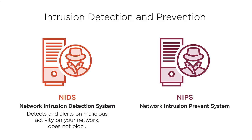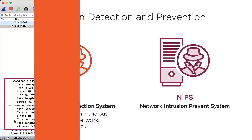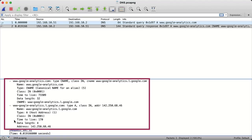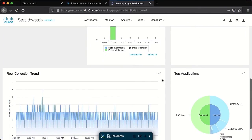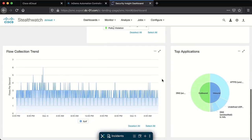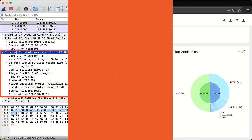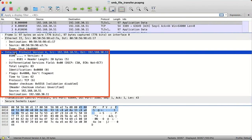Are you new to cybersecurity or trying to learn more about the topic? Do you want to learn about cybersecurity concepts and operations for analyzing network data? Well, in this course we're going to get you that knowledge.